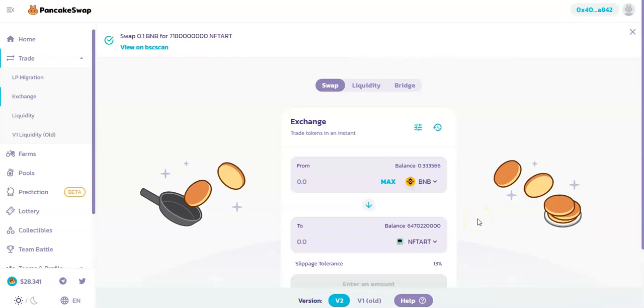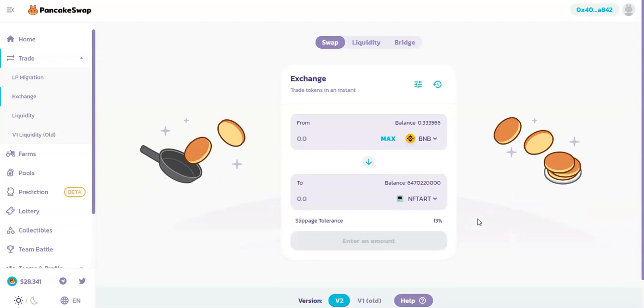If you keep having that problem, you probably bought a token with a contract that tries to decrease your gas fee. So you have to manually increase the gas fee, and it will solve the problem.